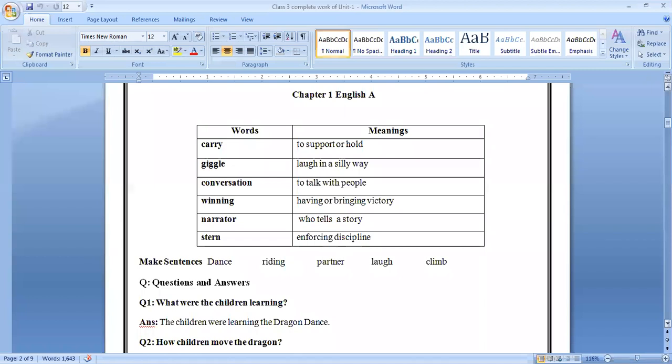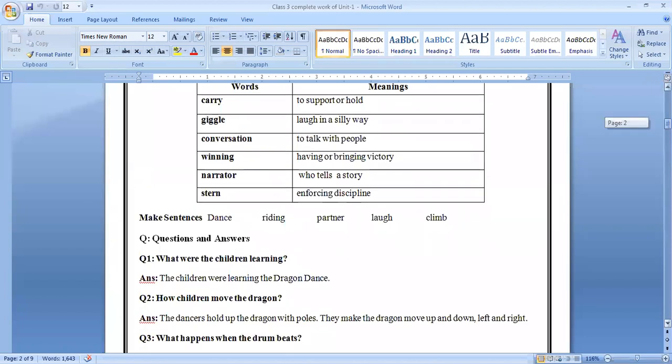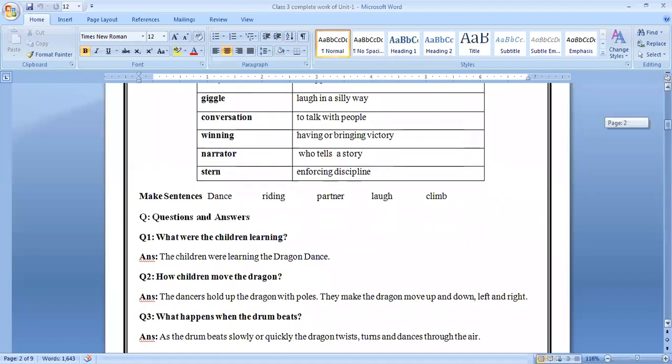Next question is make sentences. Words are given: dance, writing, partner, love, crime.